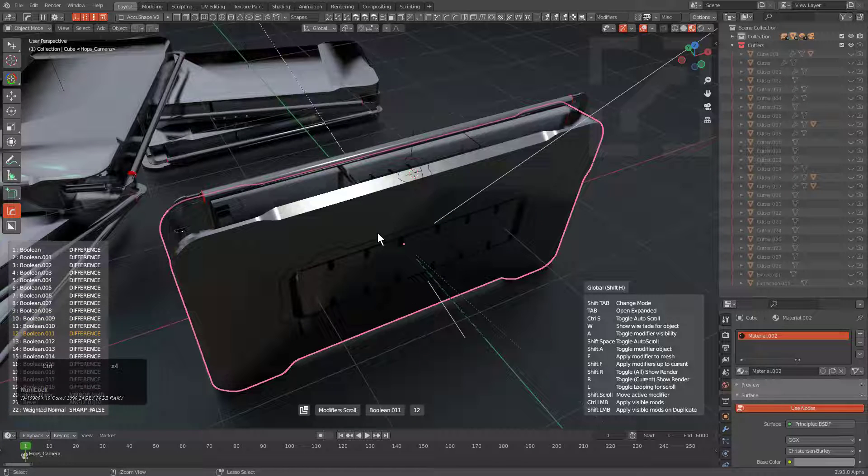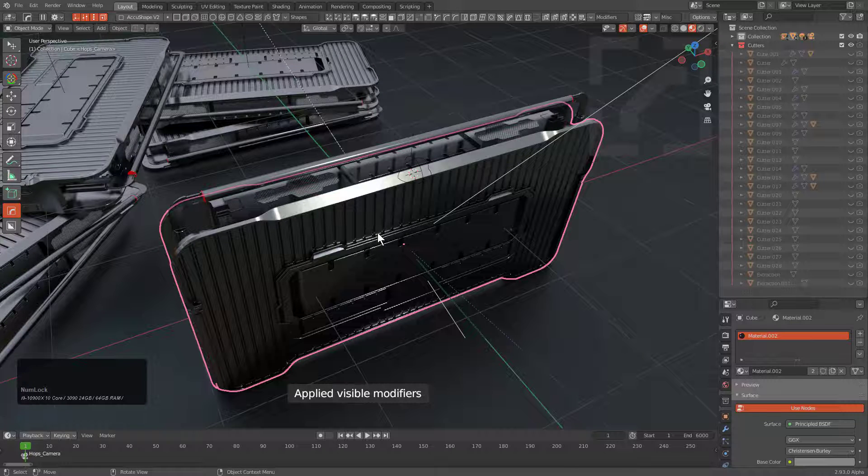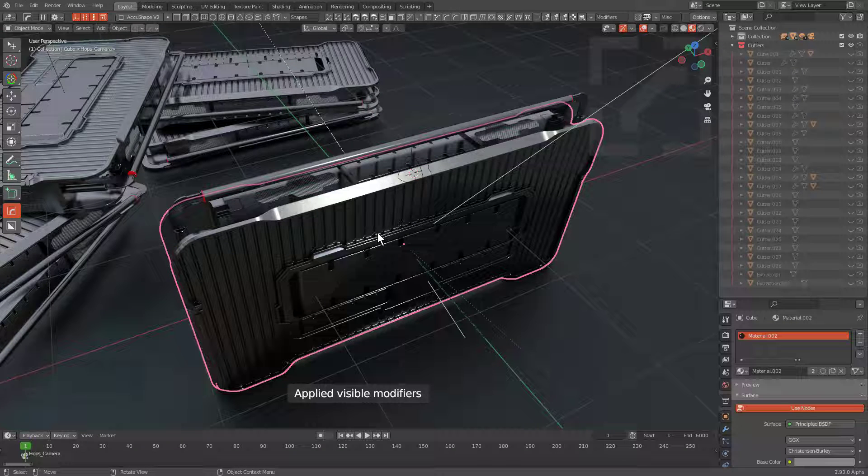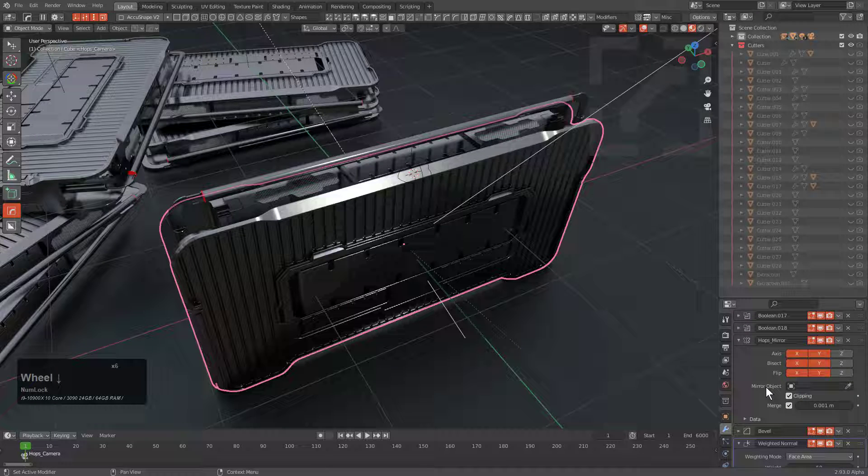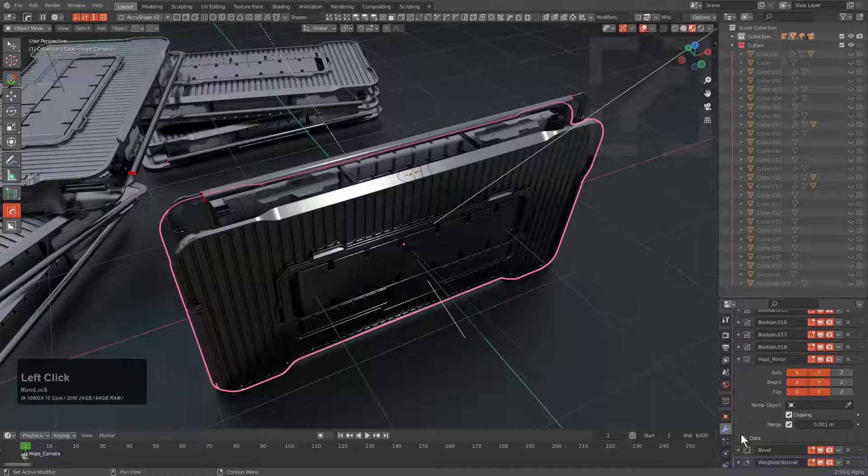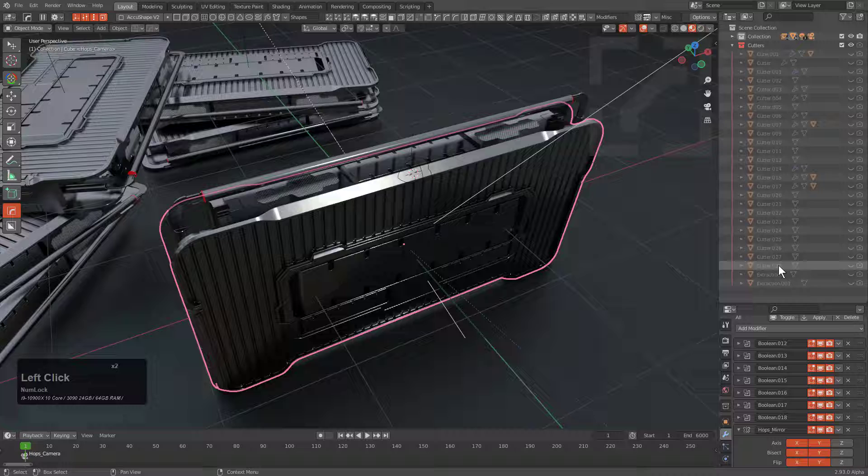Let's just Control-click. That will basically apply to visible modifiers and leave the previous modifiers unapplied. So basically, we applied half of our modifier stack, which we can see.